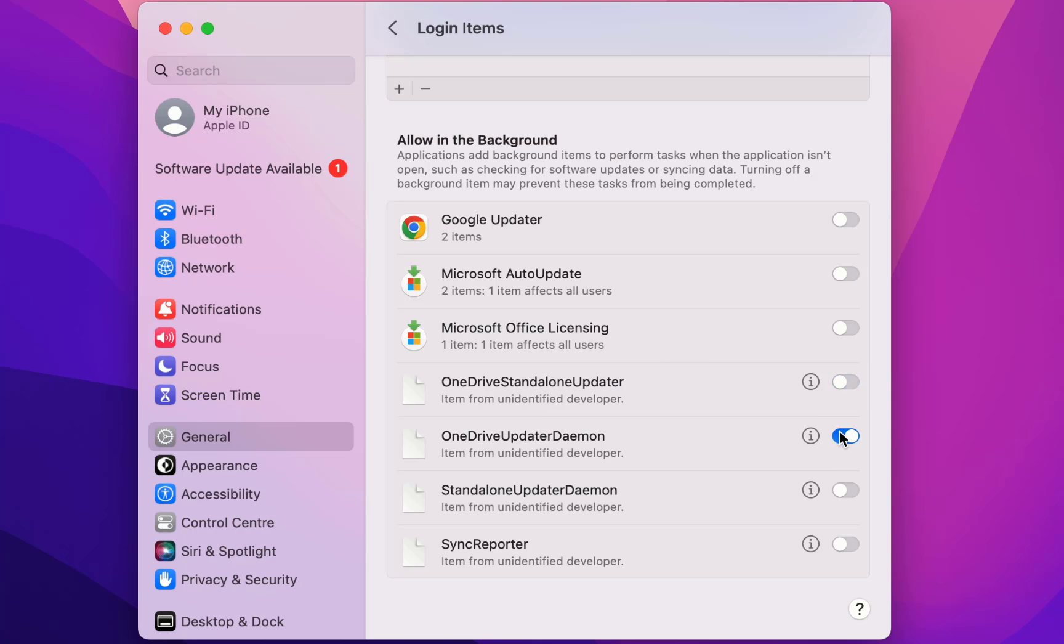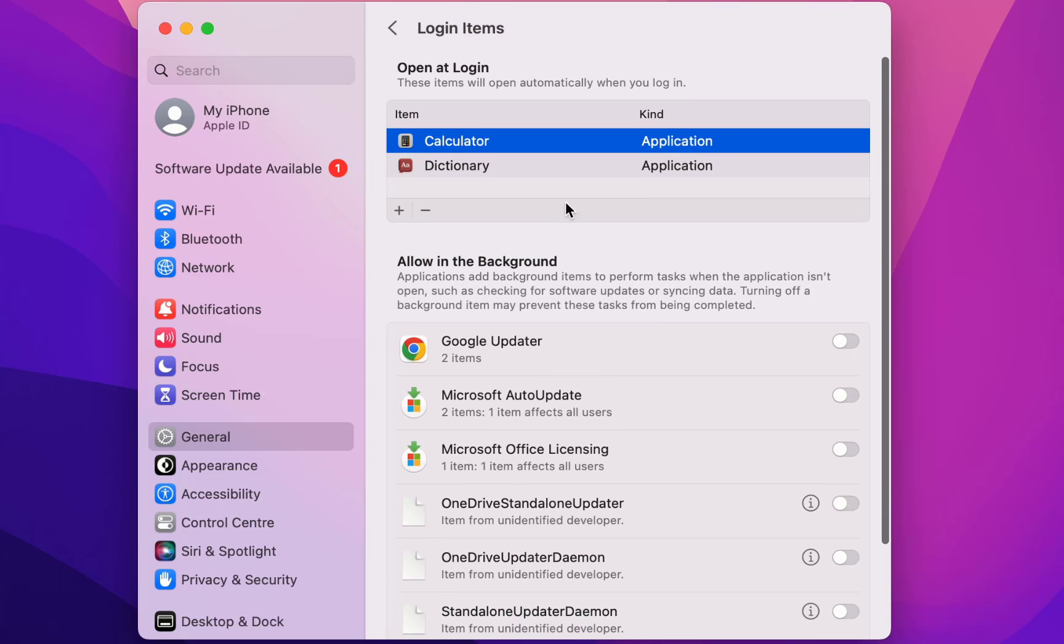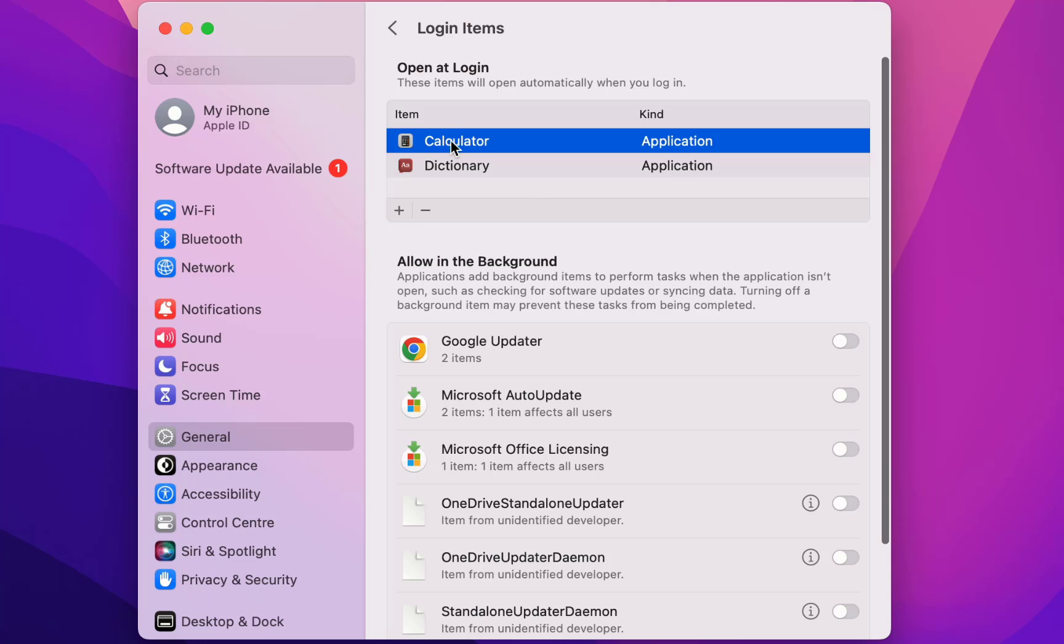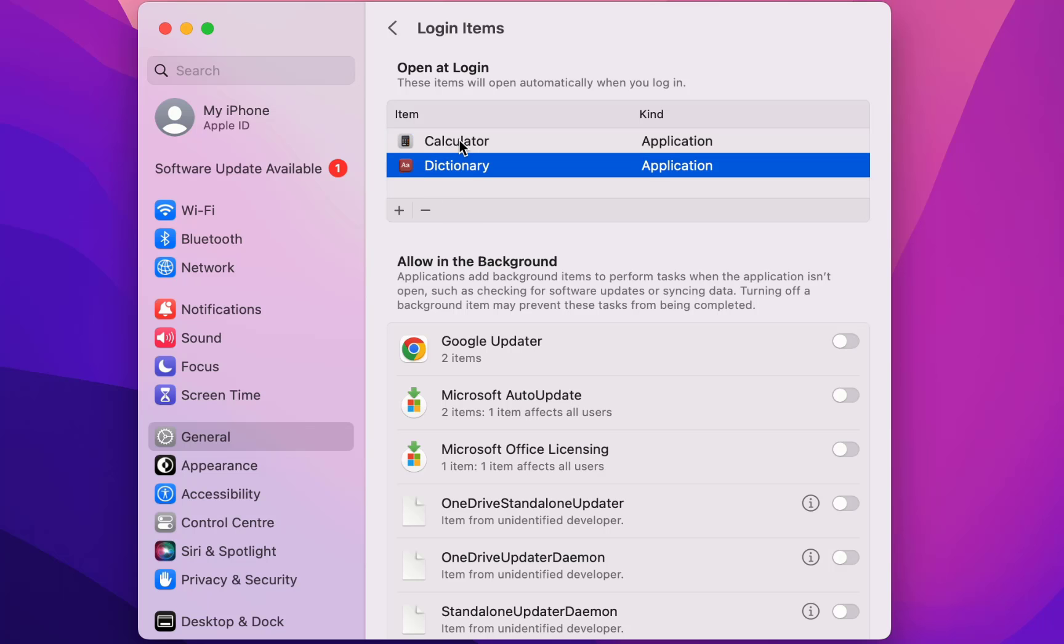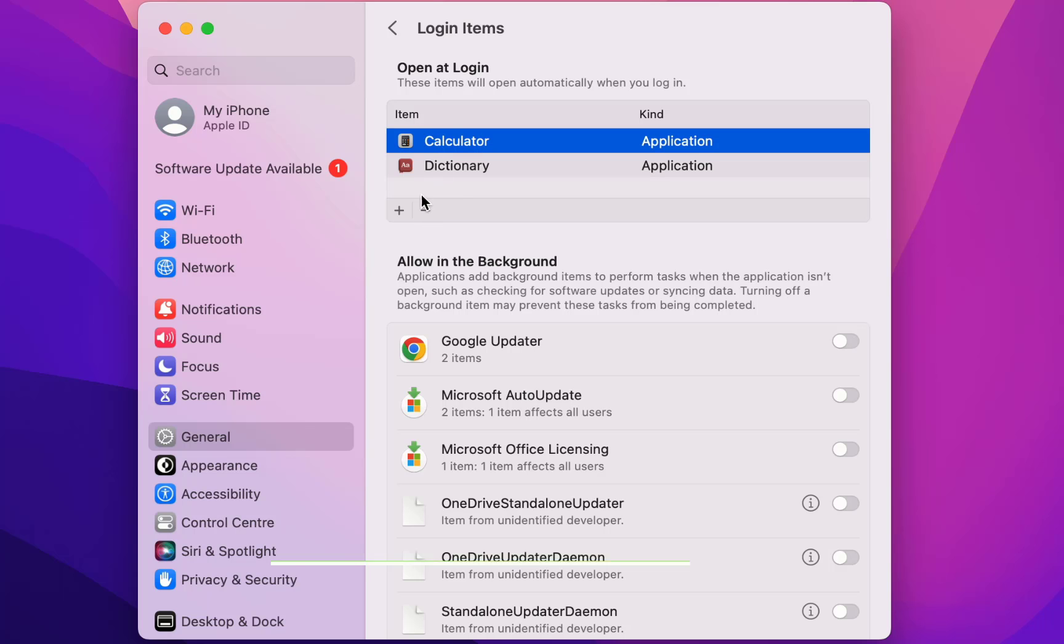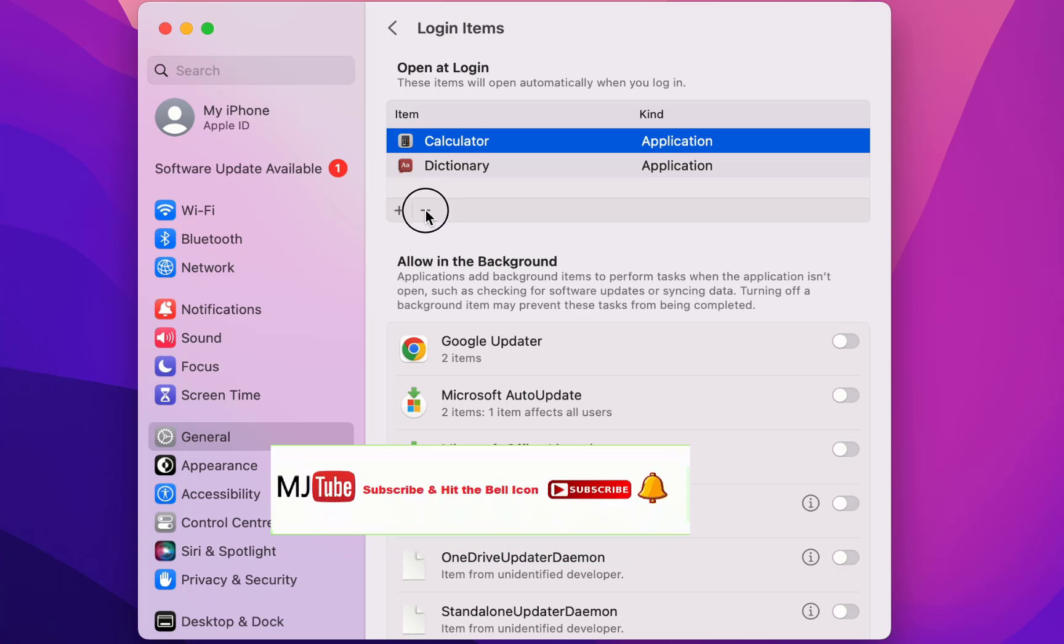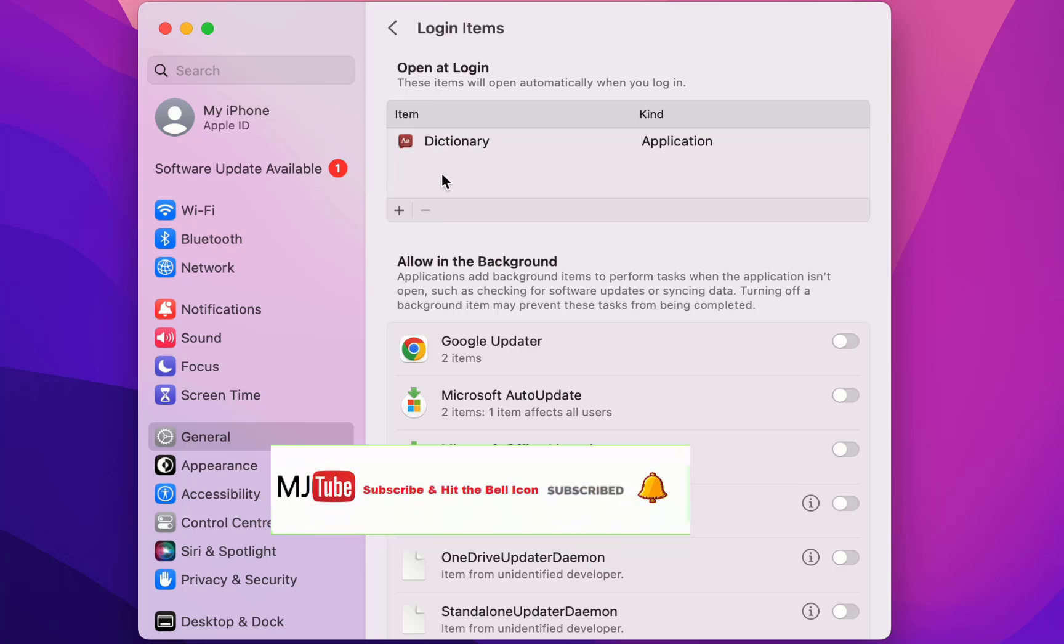Like this you can disable background running application. So if you added any application here in the login, so you can also delete it by just select it and click on the minus icon like this. Select and minus.